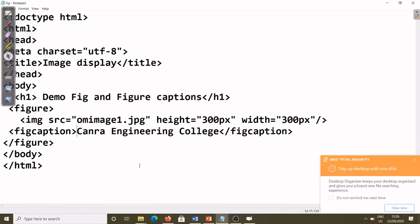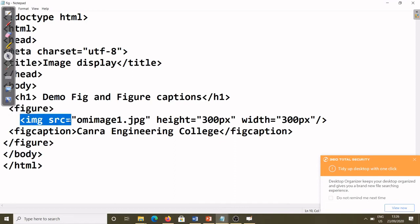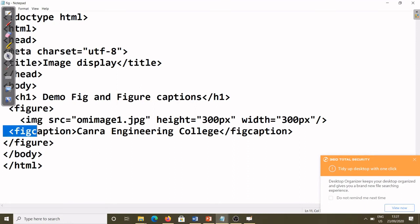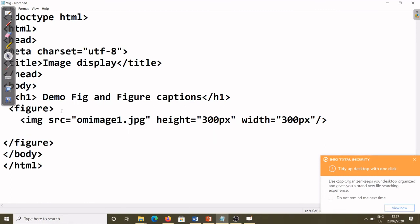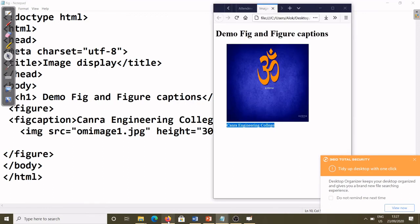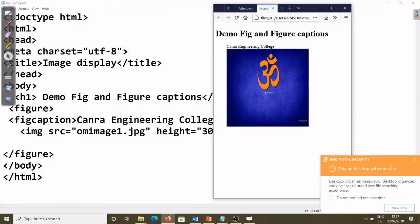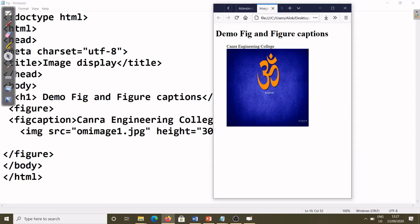So you get the idea of how to use figure and figcaption: first write the figure tag, inside it use img src to display the image, then below the image write figcaption. Also, if you want the caption at the top of the image, you can place figcaption before the img tag. Keep in mind that figcaption must always be inside the figure element.